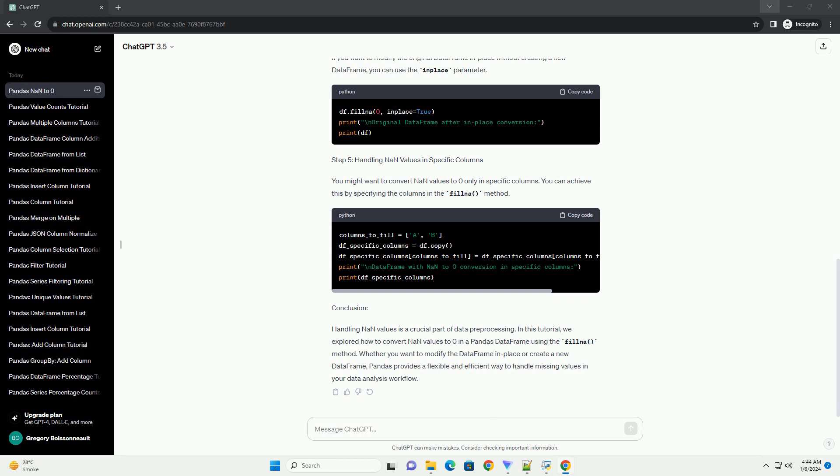Step 5: Handling NAN values in Specific Columns. You might want to convert NAN values to zero only in specific columns. You can achieve this by specifying the columns in the fillna method.